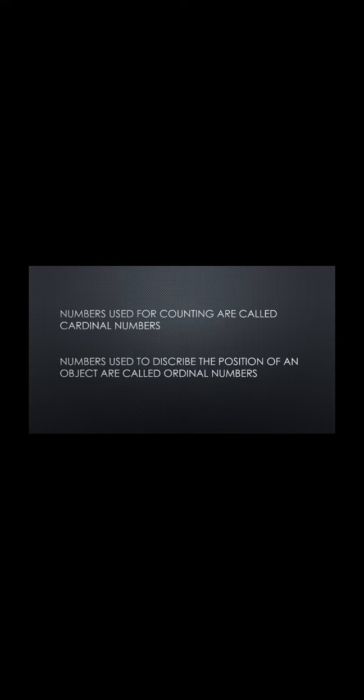Here we use the numbers for counting these things. Numbers used for counting are called cardinal numbers.